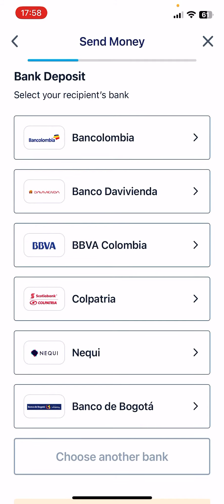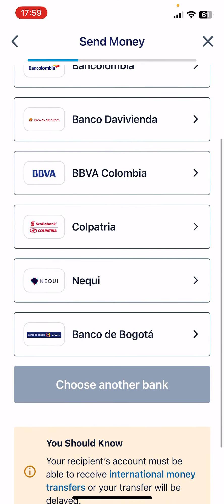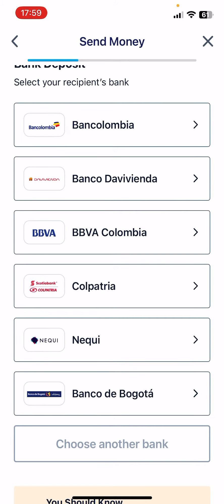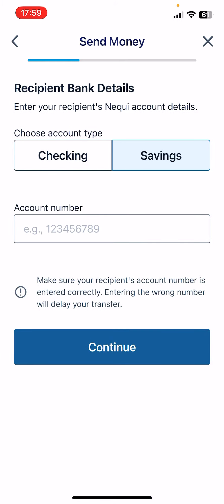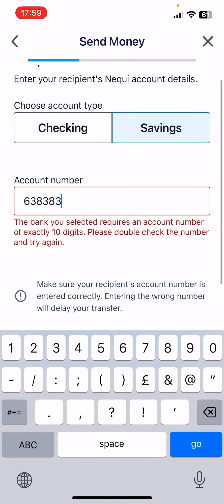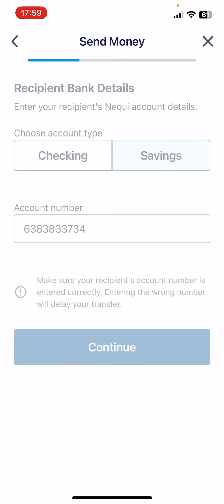If you wish to choose a bank that is not on the list, you can always choose another bank by tapping here. Now just choose the bank that you would like to use, and you can choose a checking or savings account and add the recipient's account number.